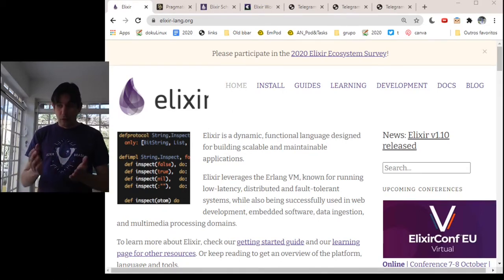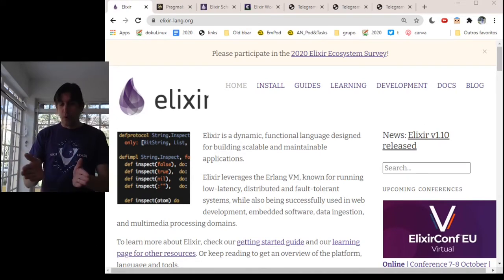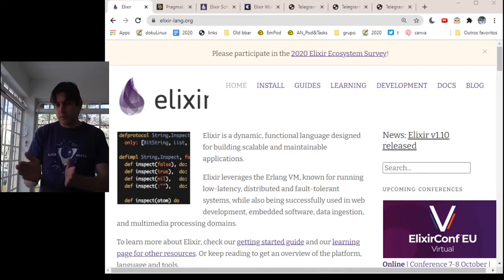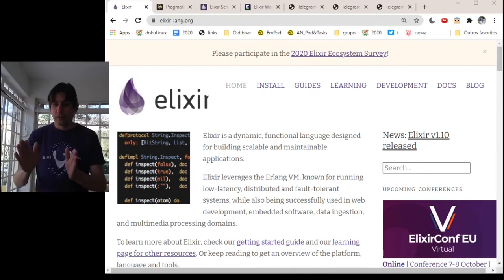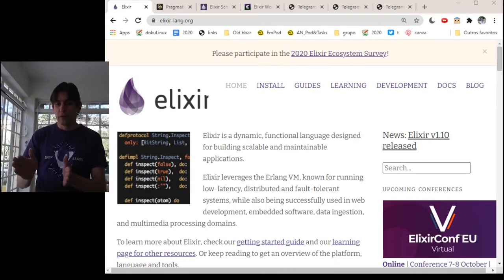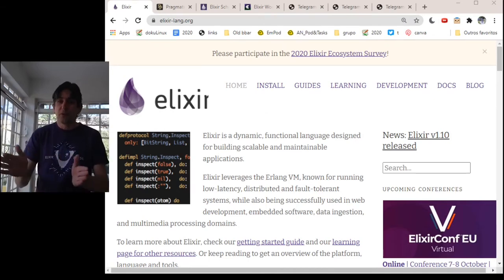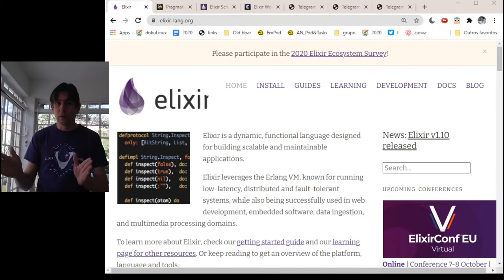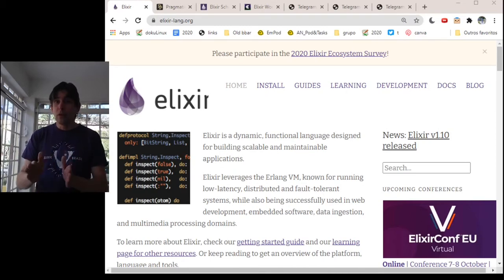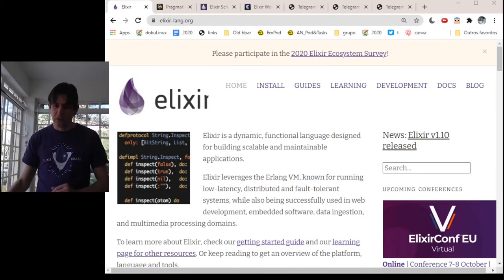So you are seeing the web page for the programming language. I won't include it in this list because it's the basic place where you go when you want to learn something about Elixir.